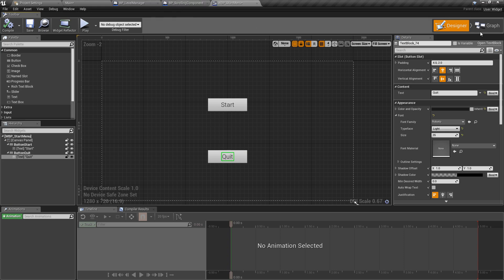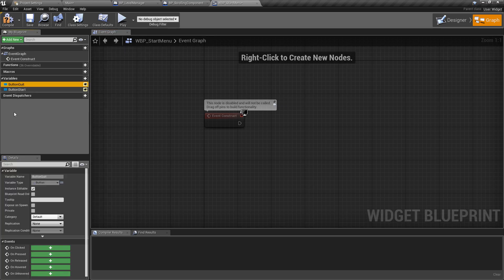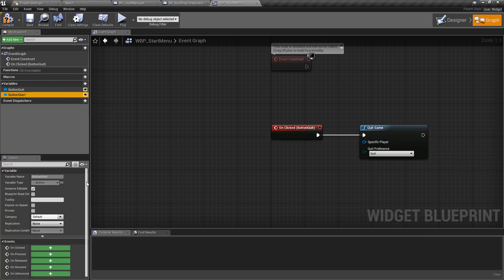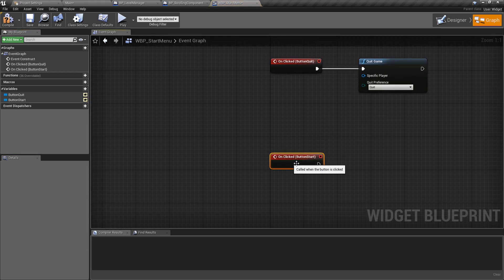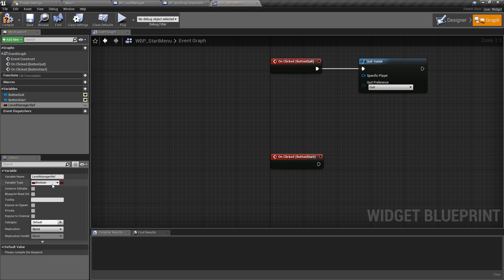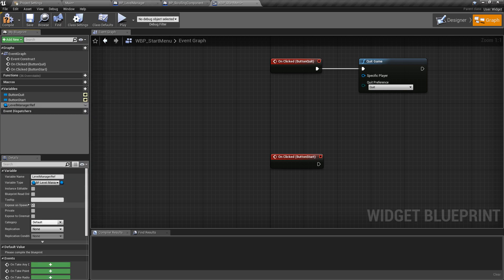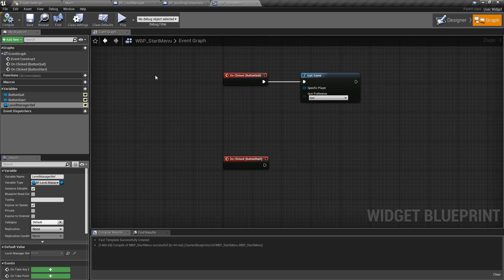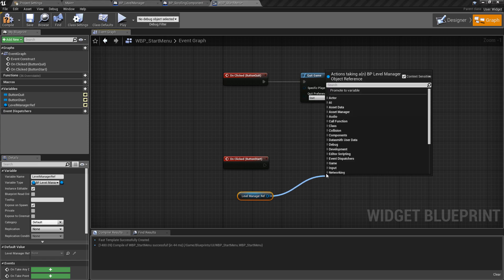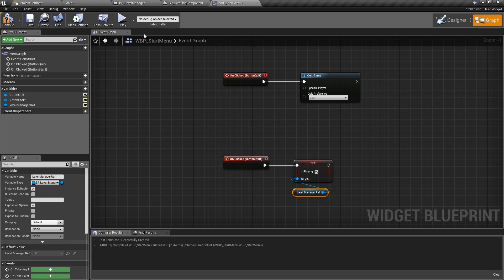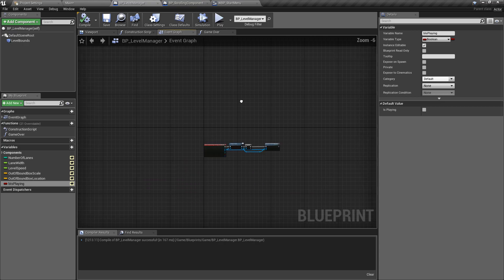Now in the widget blueprint we can get rid of pre-construct and event tick. We want to say: if the quit button is clicked, call the Quit Game function. And if Start is pressed - on start clicked - we want to get a call to our level manager and toggle that boolean. We'll make a variable called level_manager_ref, change the type to Level Manager object reference, and make sure expose on spawn and visible are checked. This means we can pass in a reference from the level manager which will create and display the widget. With the level manager we then just want to set Is Playing to true.